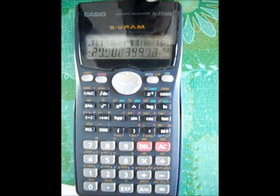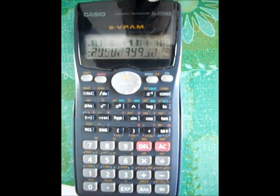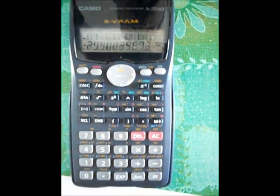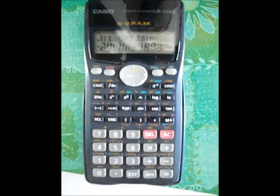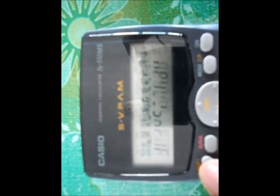And there you have it — Matrix in scientific calculator. Now we have time, just watch. You can stop the Matrix like this.